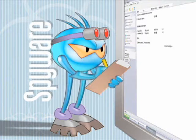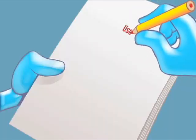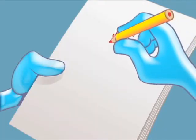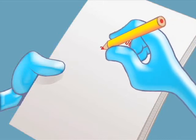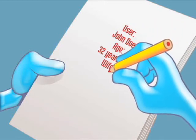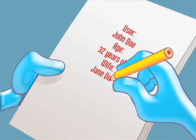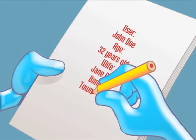Spyware is a category of software whose objective is to monitor the activity of a system and send off information to third parties. They can have legitimate uses, but they are almost always used maliciously.